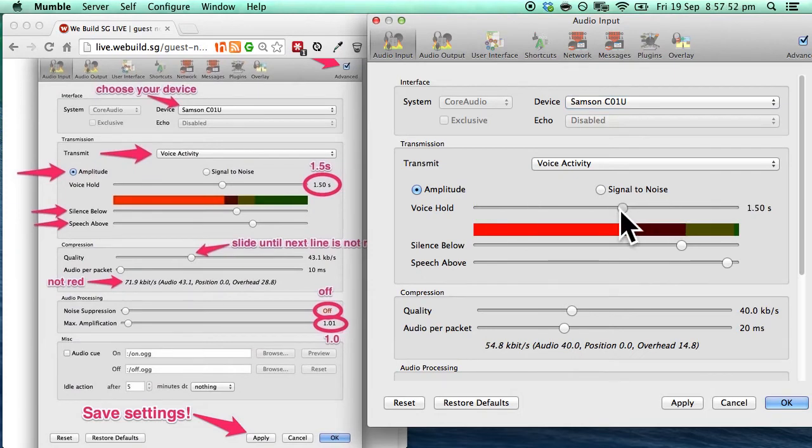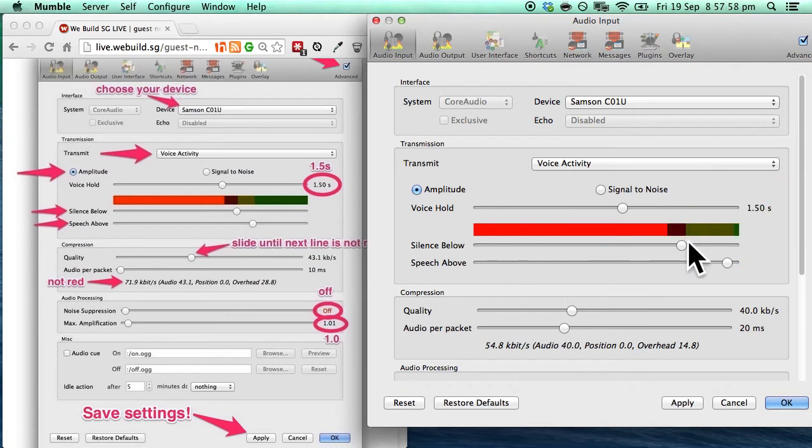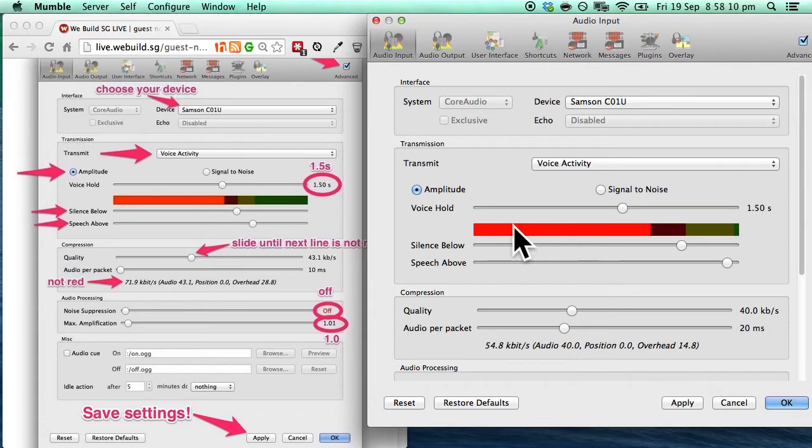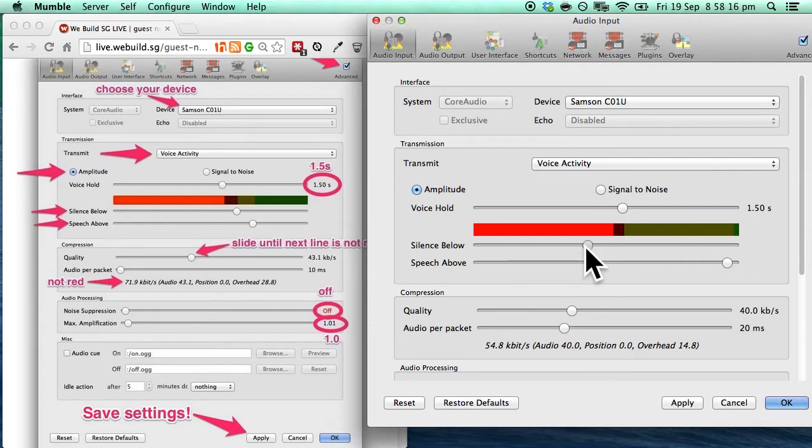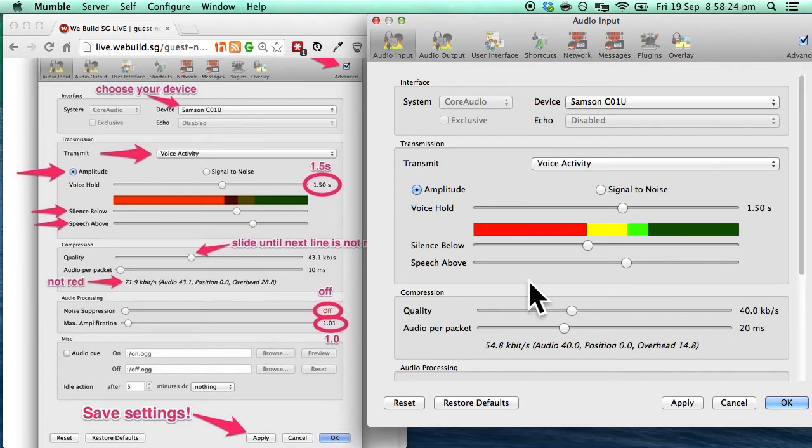So adjust the scroll bar until it is 1.50 seconds. Next is the scroll bar for silence below and silence above. So when we are not speaking this bar should remain in the red section. But when we are speaking it should go in the green. So silence below I'm just gonna pull it down all the way. And I'm also gonna pull down the silence above a little bit. So let's not talk for a while and notice that the bar should remain in the red region.